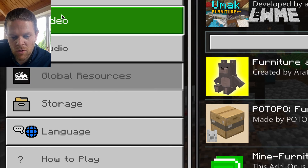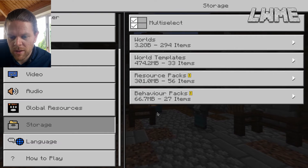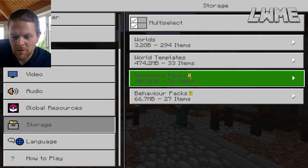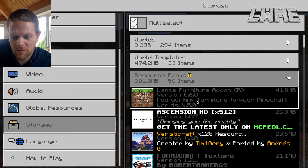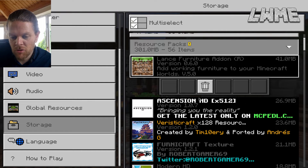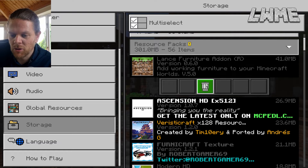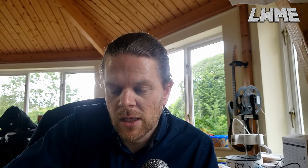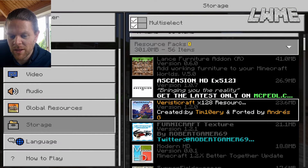Let's go down to Storage. There it is. And in our storage we've got worlds, world templates, and there are resource and behavior packs - they're separate there, aren't they? So let's go to resource packs and have a look through these and see what we might want to get rid of. I like most of my resource packs, although I do have trouble searching through them all because there are quite a few that I don't use.